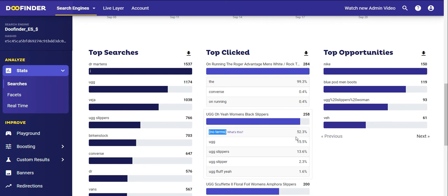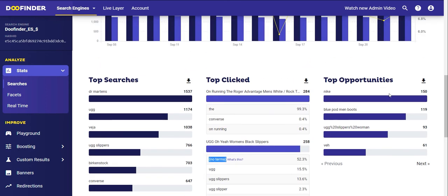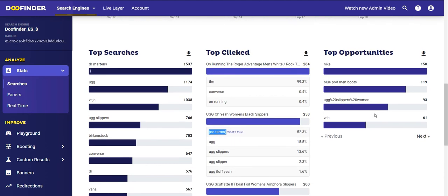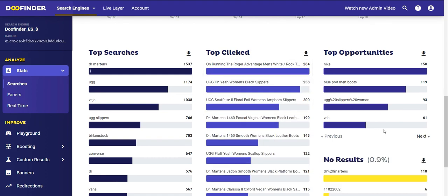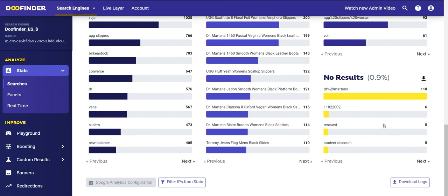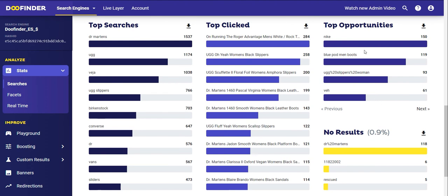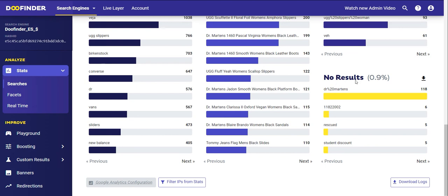Top Opportunities are searches where the Do Finder algorithm doubts whether it is showing the correct results or not, since the match is not exact between the search term and the indexed content. You should review the search terms in the Playground section and see what results are being shown. That way you will be able to correct them if necessary using tools such as synonyms or custom results.